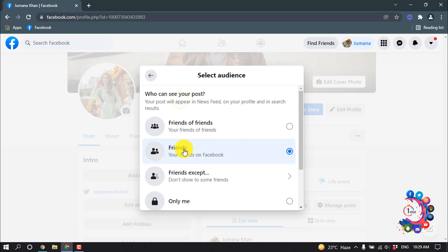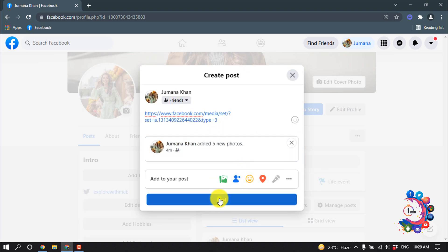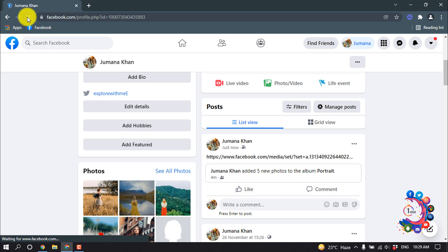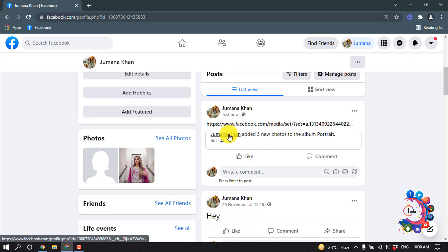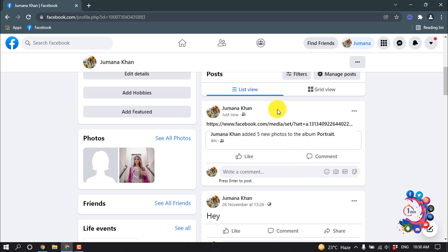Here I'm changing the privacy setting, and after that I'm clicking on Post. I'm refreshing the page and we can see my album has been shared on my timeline.